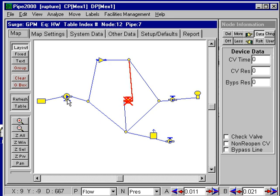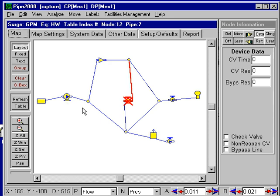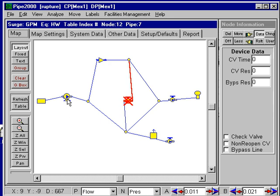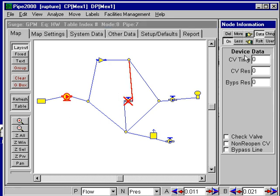For this pump in Surge 2000, there's not assumed to be a check valve. If a pump doesn't have a check valve and the pump speed ran down, because of this tank you'd get reverse flow through the pump. So if you want a check valve in Surge 2000, you have to select that pump, indicate that there's a check valve in there, and provide the required information.